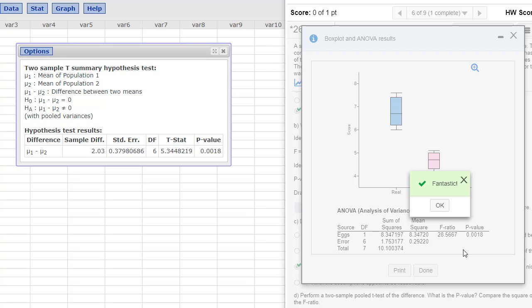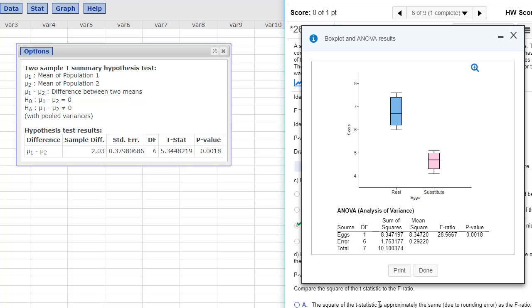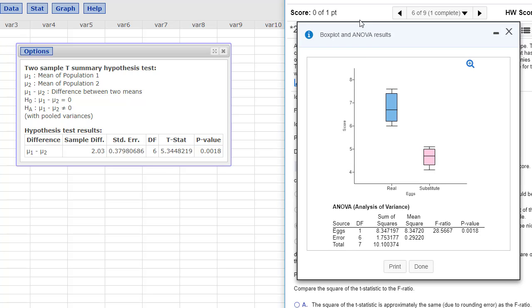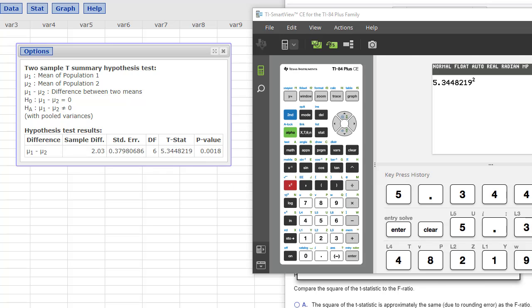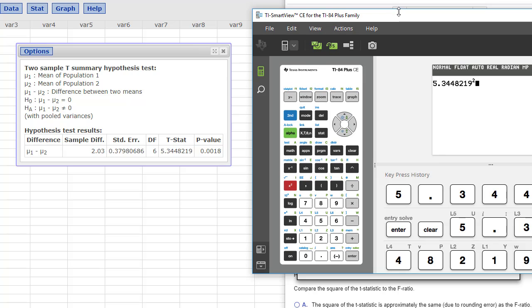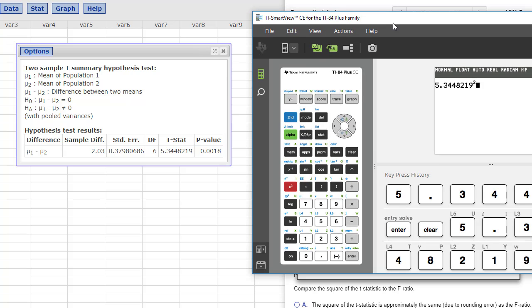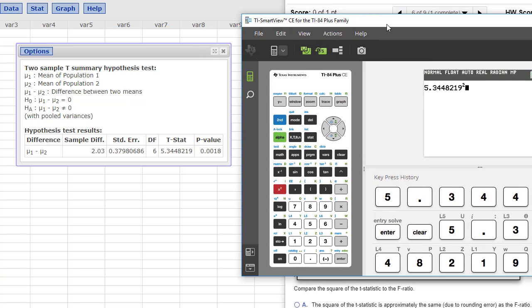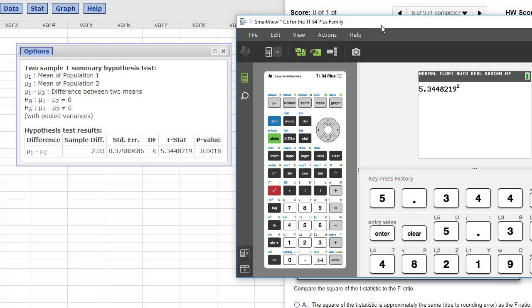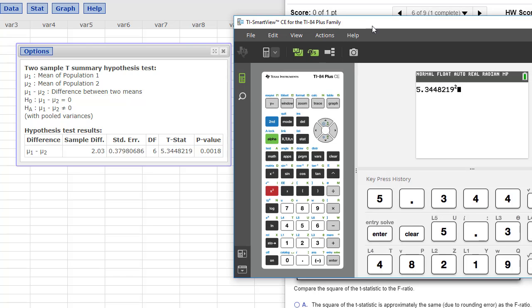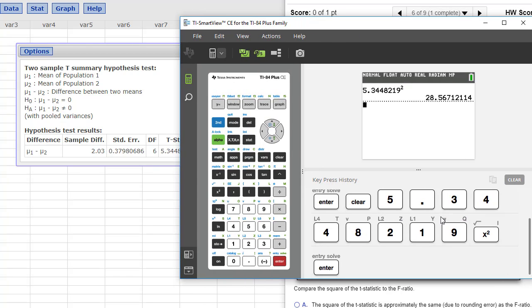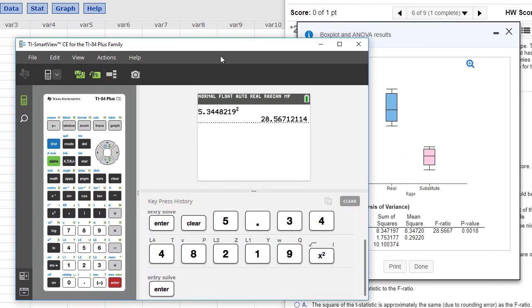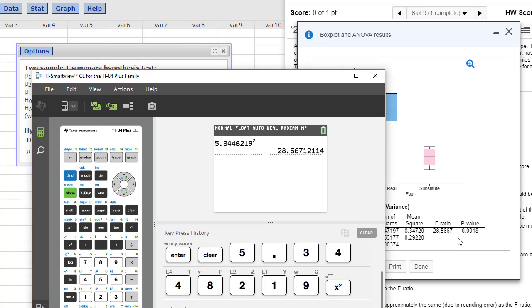I did have to round. It says round to three places. This one said to round to three places, so I missed it when I put in 0.0018. So 0.002. Compare the square of the t-statistic to the f-ratio. So here is our t-statistic, 5.344818219. Okay, so I went ahead and took the t-statistic 5.344818219 and squared it. And what am I gonna get? 28.567. Does that look familiar at all? Look at that. It's the same thing. So computationally, the f-ratio is just a square of our t-statistic.